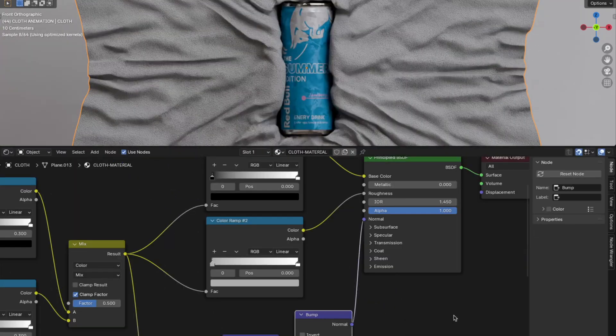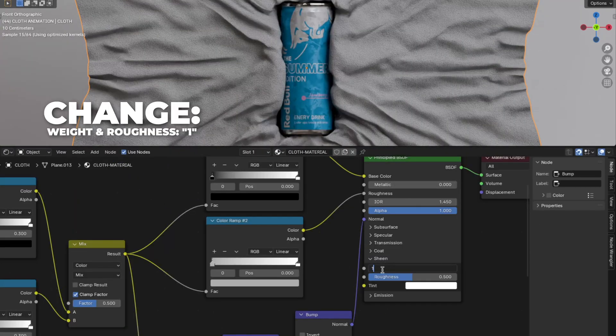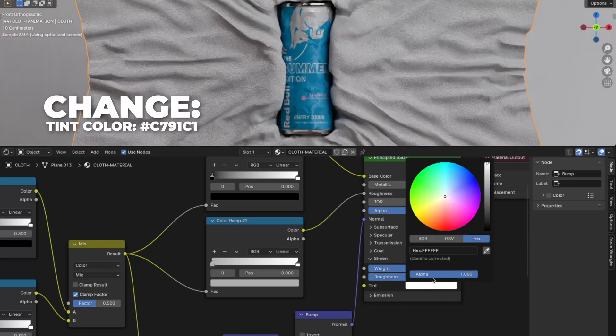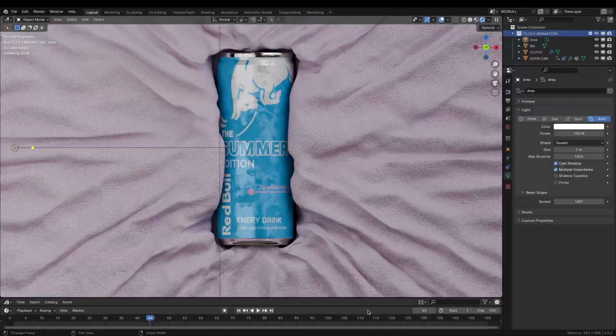Now you wonder where to change the color. Unfold the Sheen, change the weight and roughness to 1. Here on the Tint you can change the color to whatever you like. If you want to use the same color as I do, the hex is C791C1. You can pause and screenshot this and take your time to do the material. And here we have a cloth material.